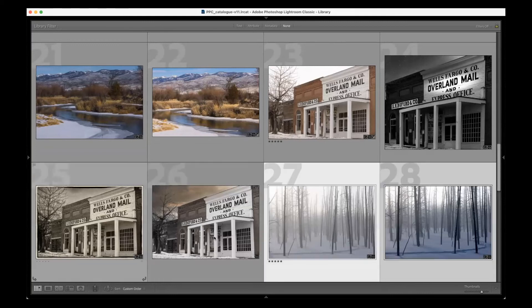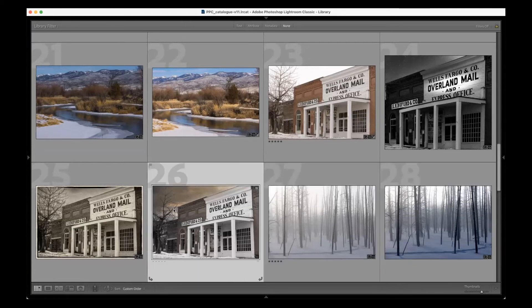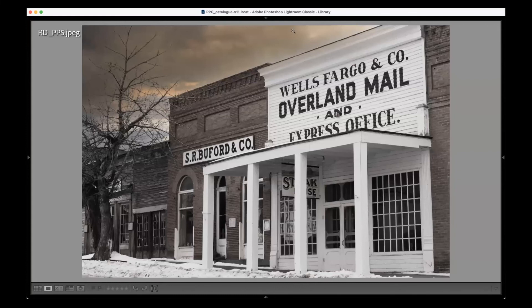Actually, I think you had the makings of a great idea there. I was trying to do a sort of two-tone color in the sky versus black and white buildings, but I didn't really finish it. That was what I was thinking of.